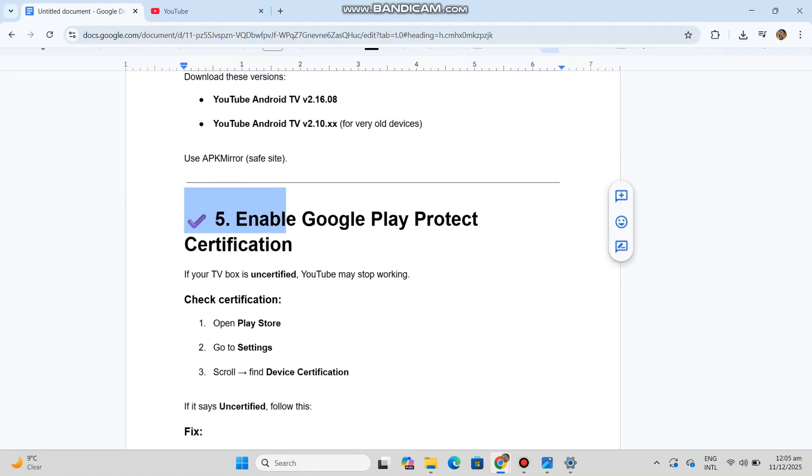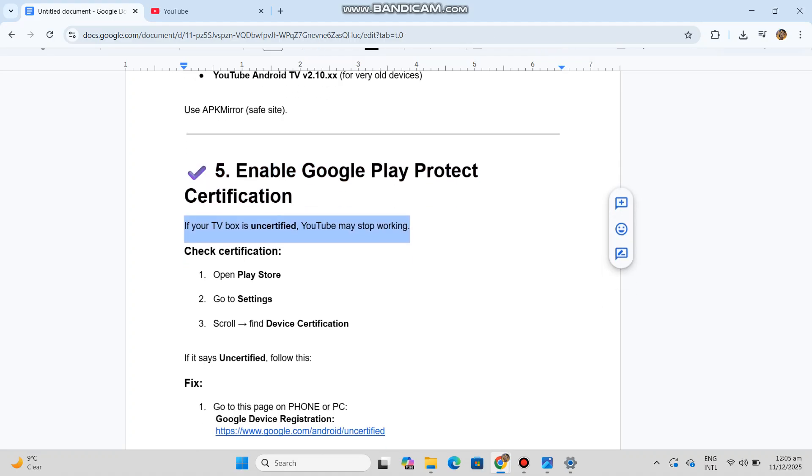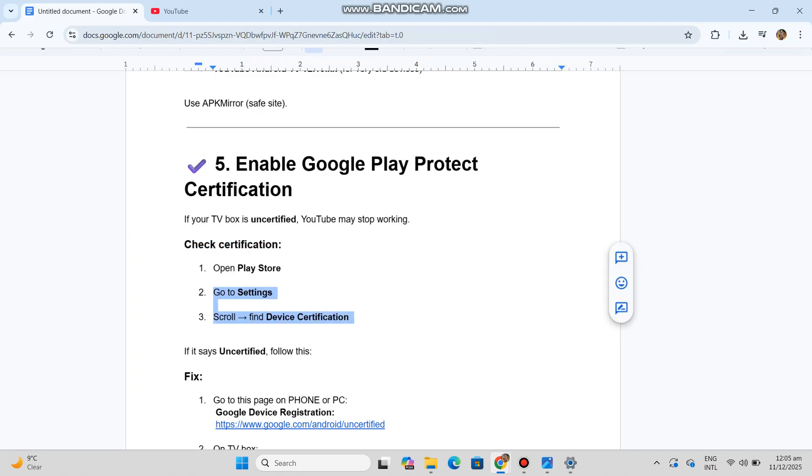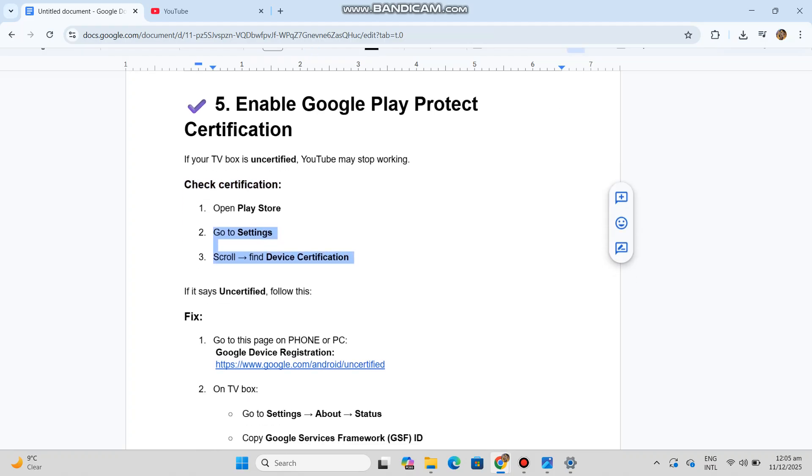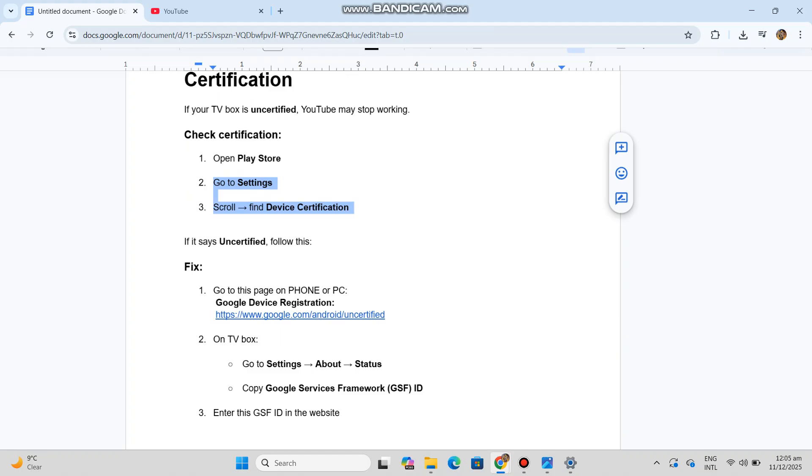Number five: Enable Google Play Protect certification. If your TV box is uncertified, YouTube may stop working. Check certification: Open Play Store, go to Settings, scroll and find Device Certification. If it says uncertified, follow this fix: Go to this page on phone or PC - Google Device Registration at google.com/android/uncertified.